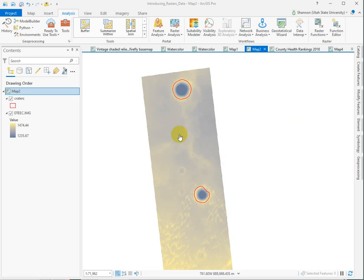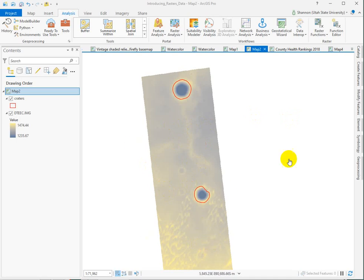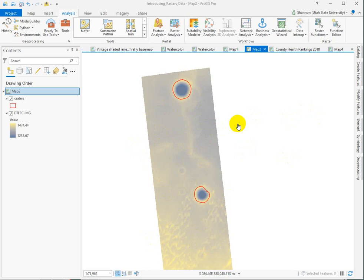One of them is a hillshade to give you that three-dimensional look that you'll be using for your submission, which is to make a beautiful professional map of one of the craters. And then you're also going to be calculating a new slope surface based on the elevations in the elevation model here.